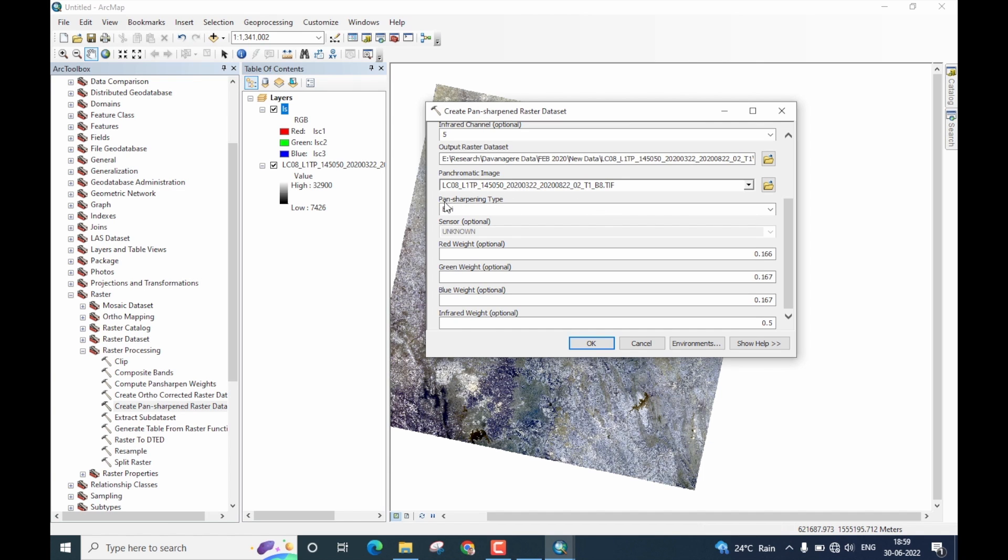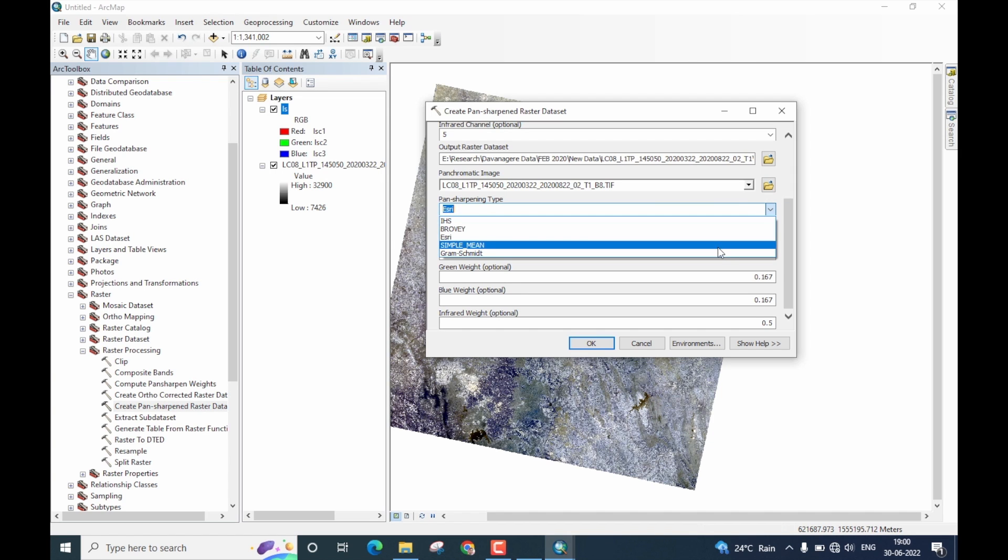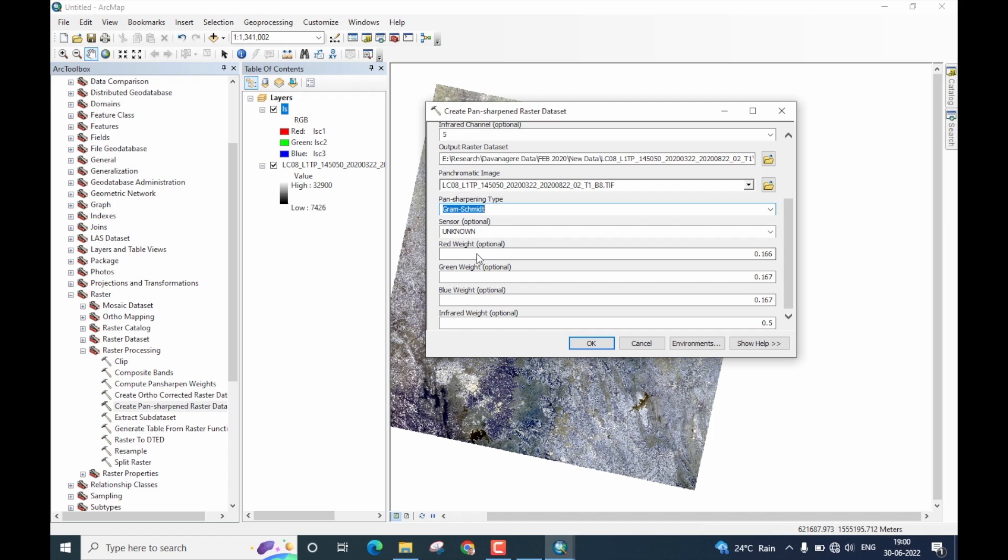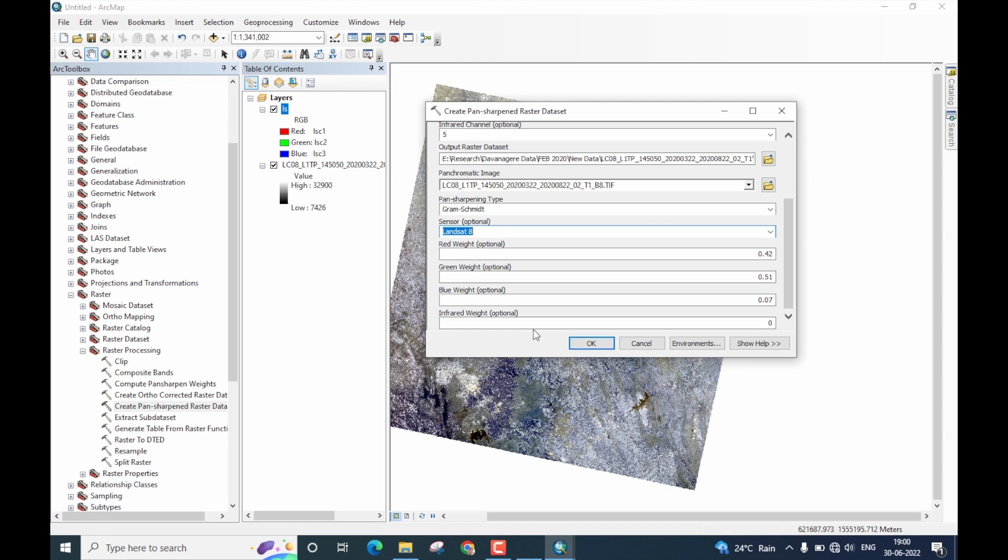Next is pan sharpening type. If you click on this drop down here, you will note that there are several methods available here. For this demonstration, I will use Gram-Schmidt pan sharpening type. Next is sensor. However, this is optional. But since we already know the sensor type, let us provide this information. Click on the drop down and select Landsat 8. Please note, I have selected Landsat 8 because the data I have taken is actually derived from Landsat 8 sensor.